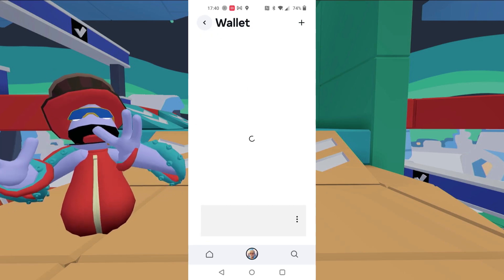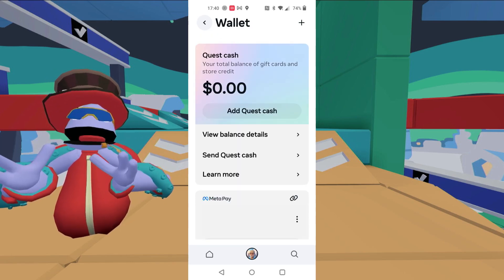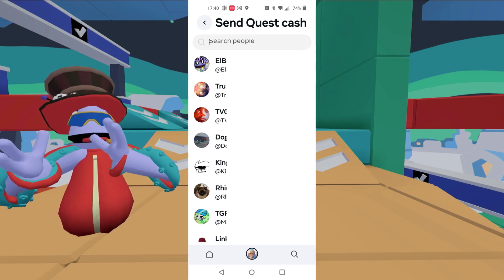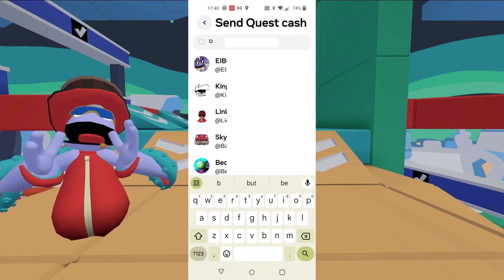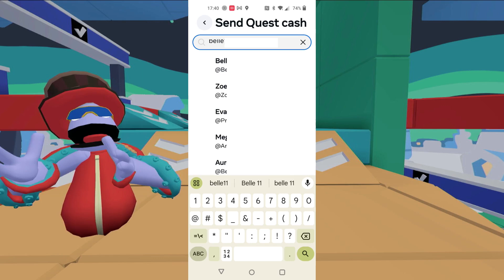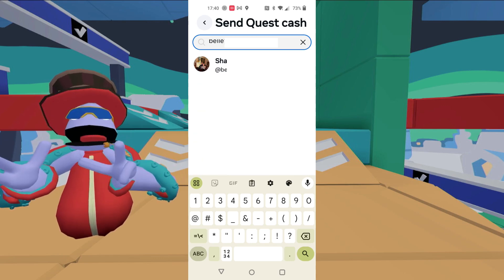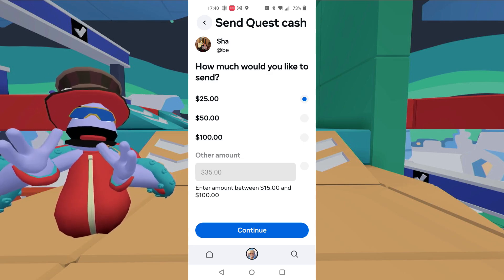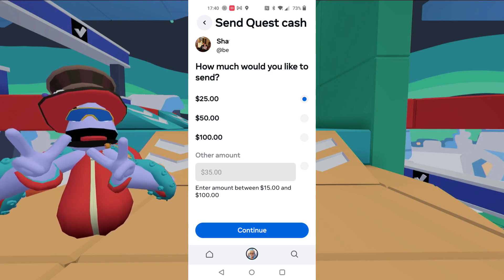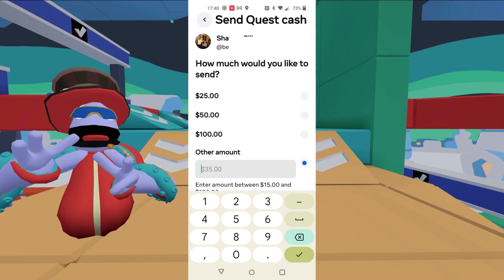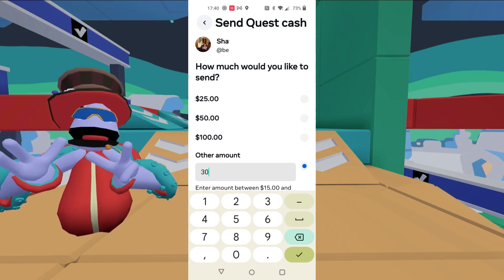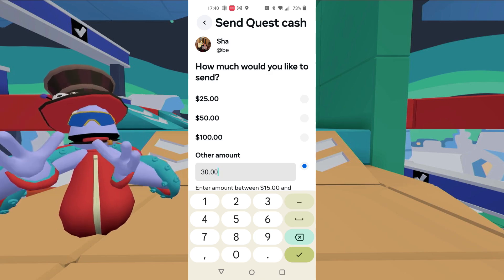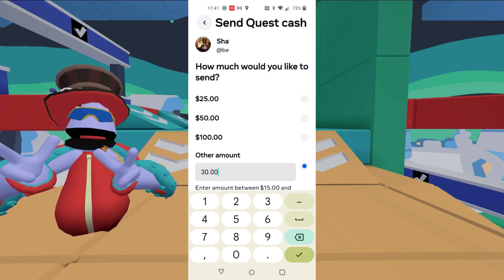Select wallet and then you're going to hit send Quest Cash. Now you have to figure out who you want to send it to. It could be somebody you already know or somebody new. You have to search them up. Once you do, select their name and then you're going to put it in. You got to tell them how much. Now they have some default values, but you can use other amounts from $15 to a hundred dollars. You can't send more than that. And it needs to be in the dollar period zero zero format.